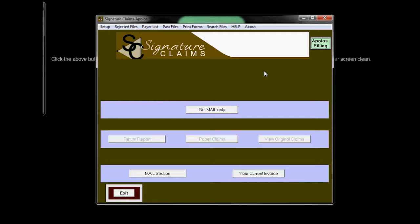Today we're going to show you how to fill out the HCFA 1500 form using the Signature Claims Apollos Billing System.